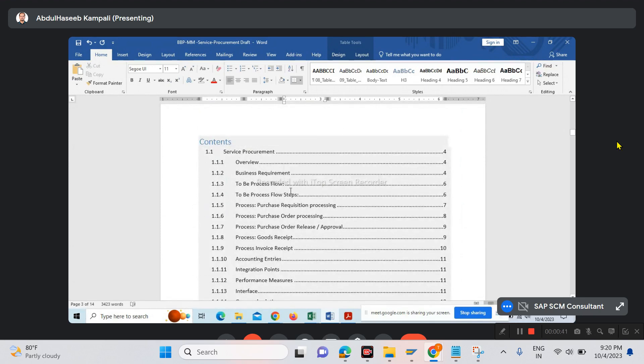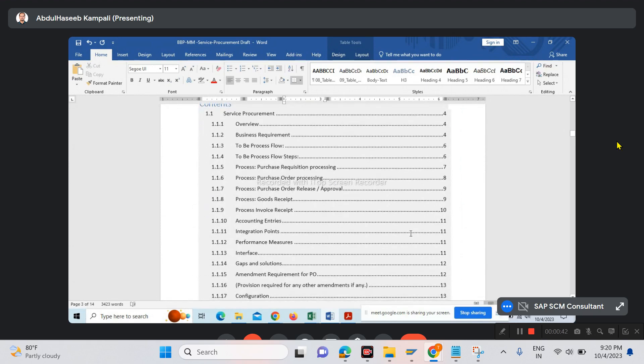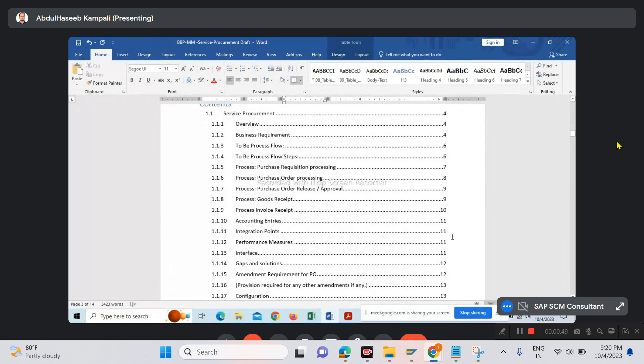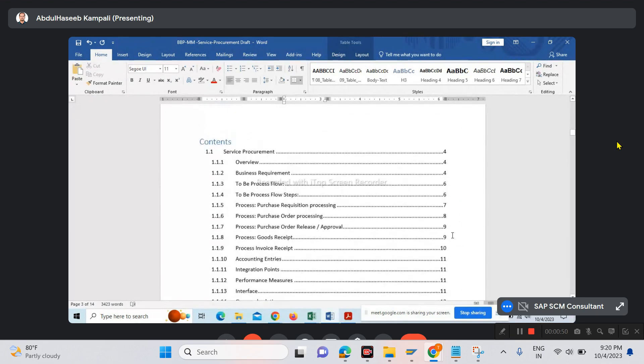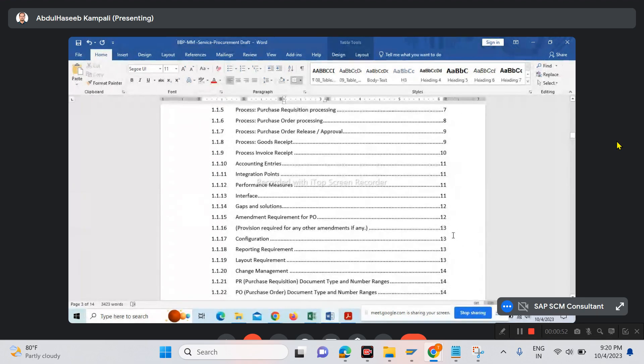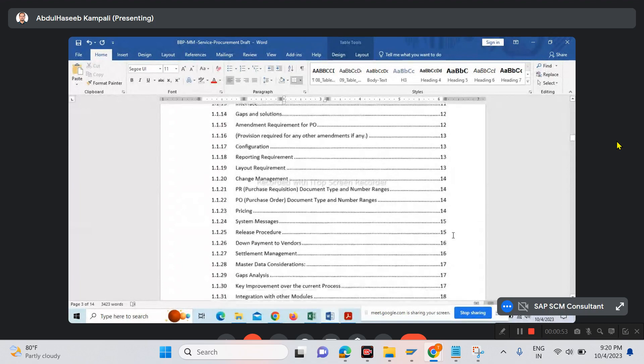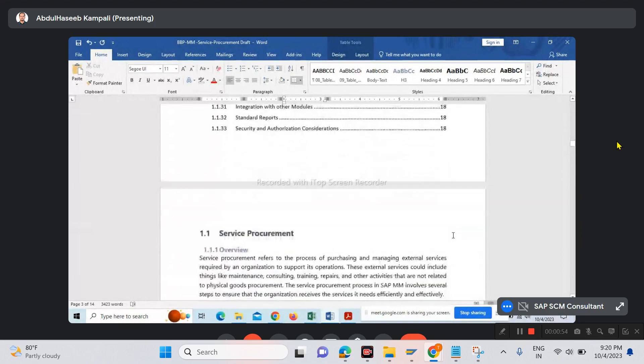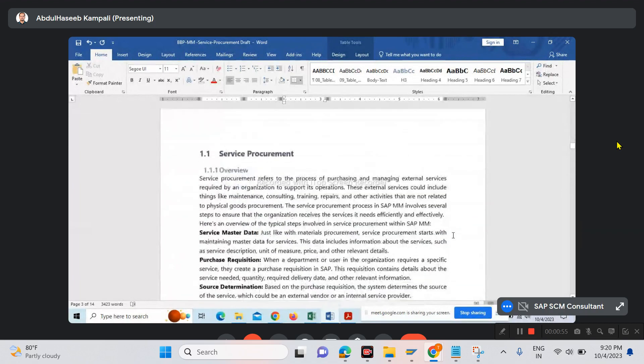We finalized the content along with the team today, just before the call. Four or five people had a discussion and we finalized the contents.